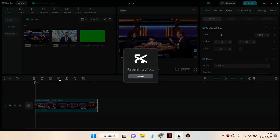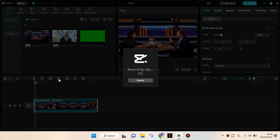Click on the reverse button and CapCut will start reversing the clip. You can just wait. The reverse process depends on your video duration, so just wait until it finishes.